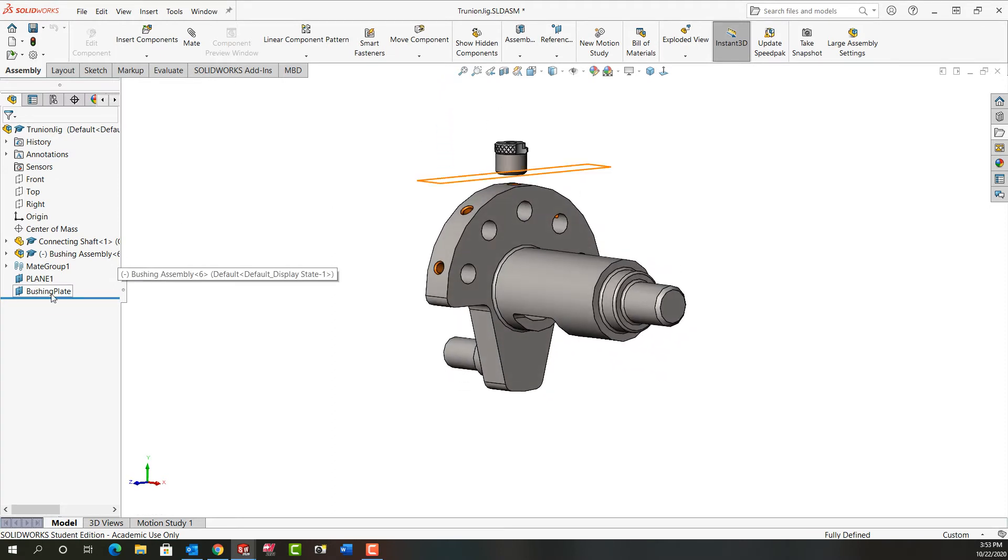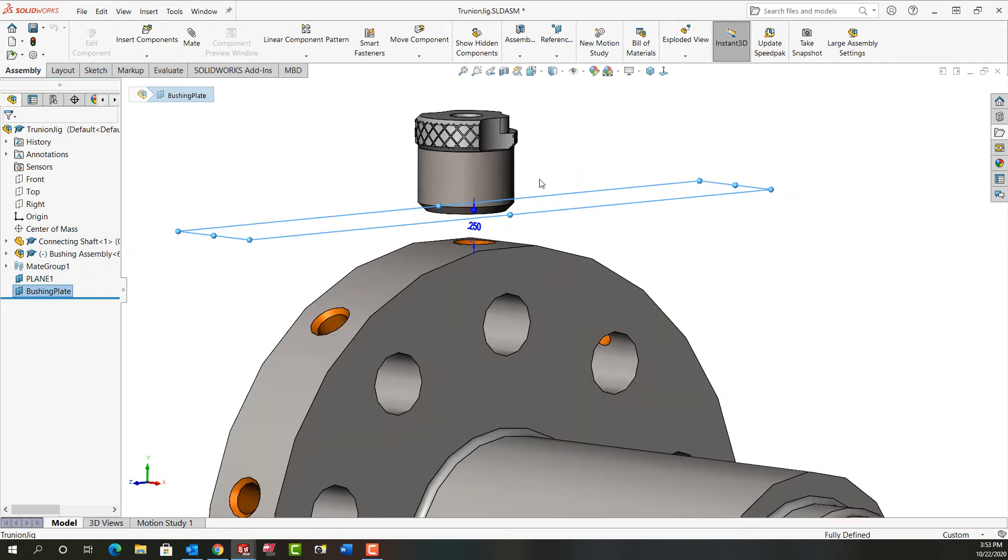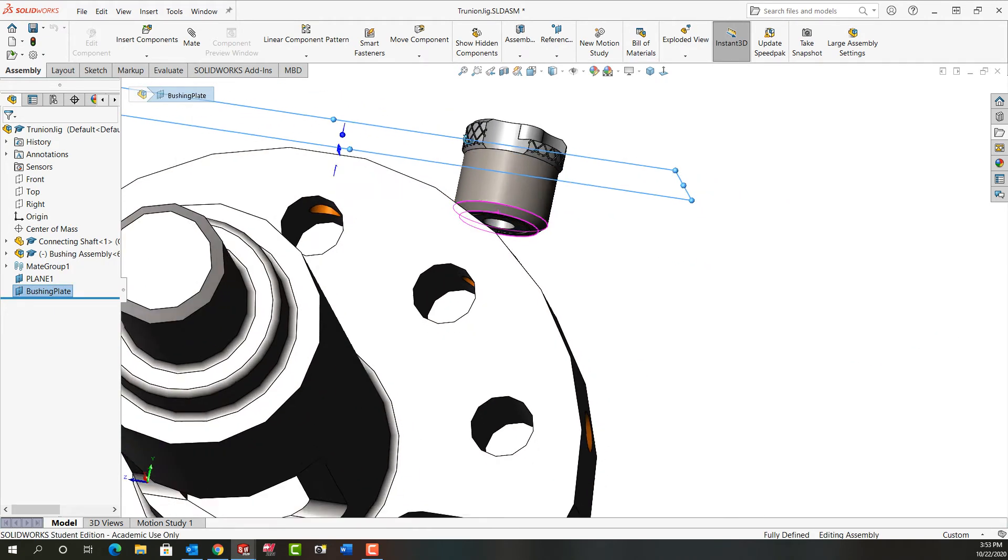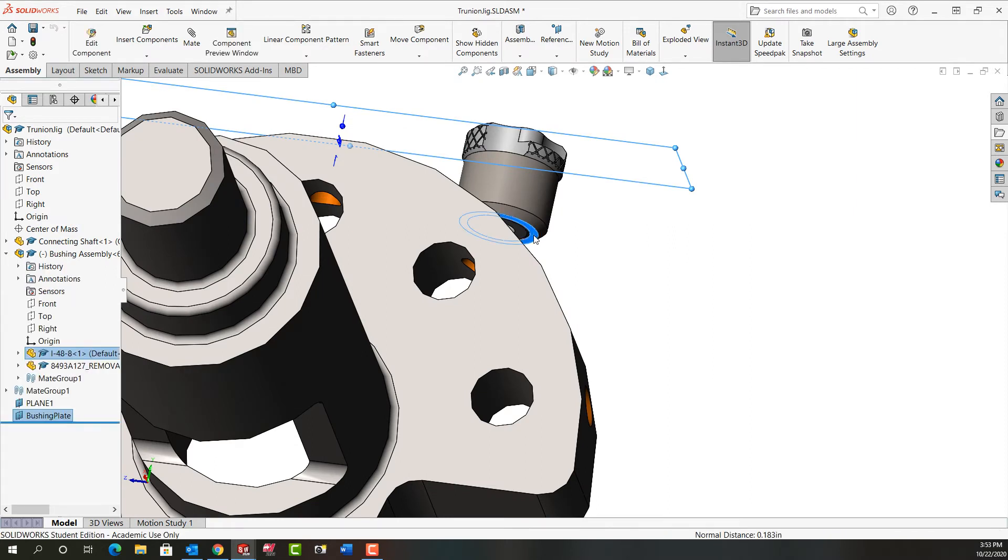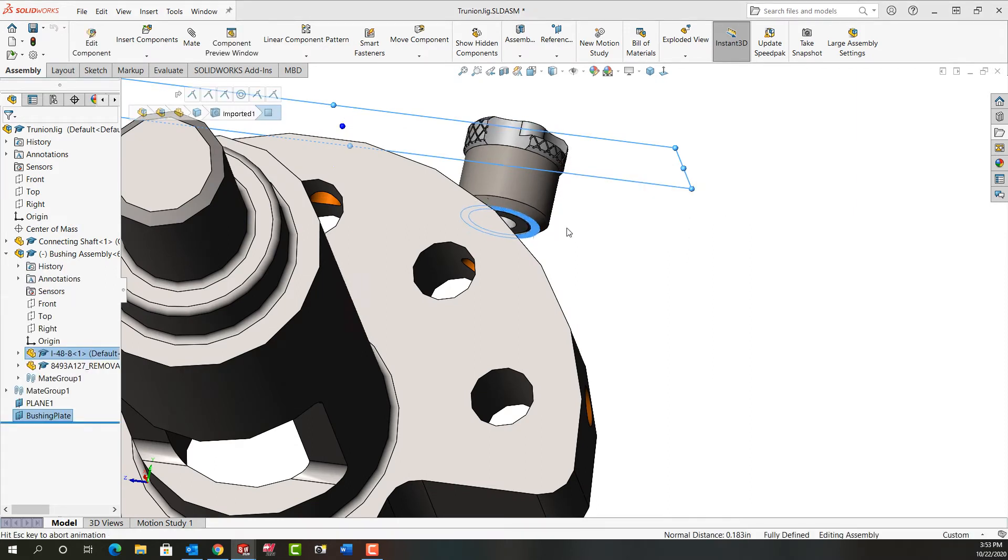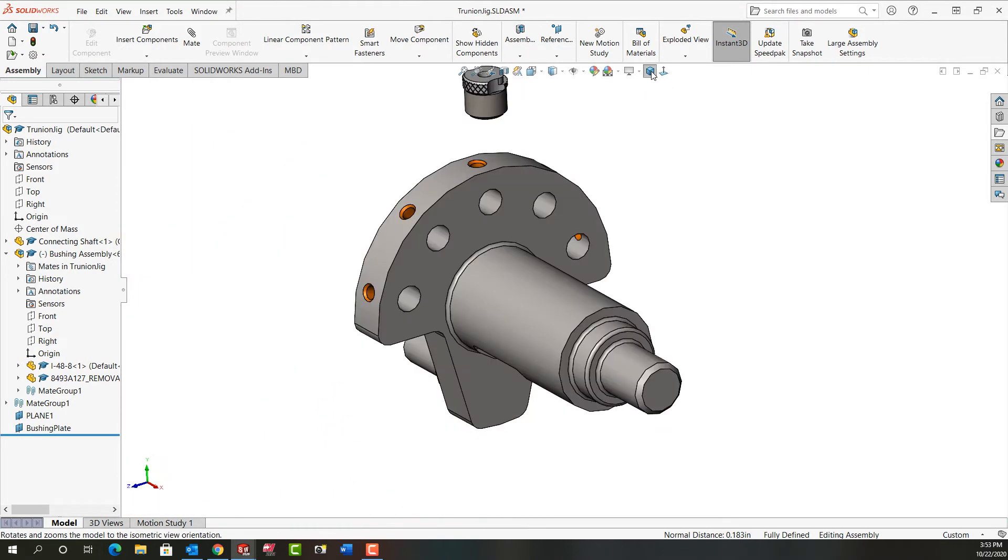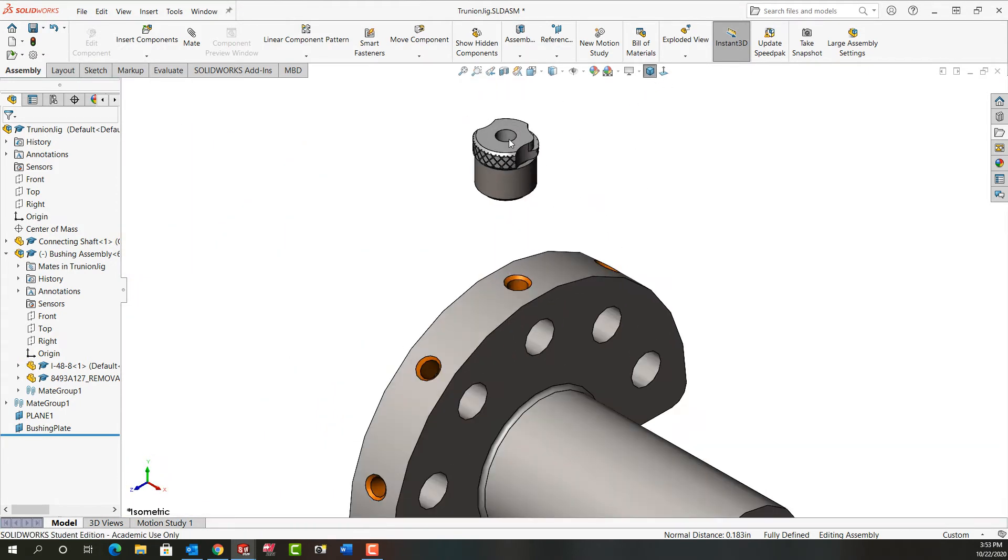I'm going to select the bushing plate-to-plane I created, zoom in and rotate around a little bit. I'm going to hold control, select this bottom face of my bushing, release control, and make those coincident. Go back to the isometric view and zoom in again.